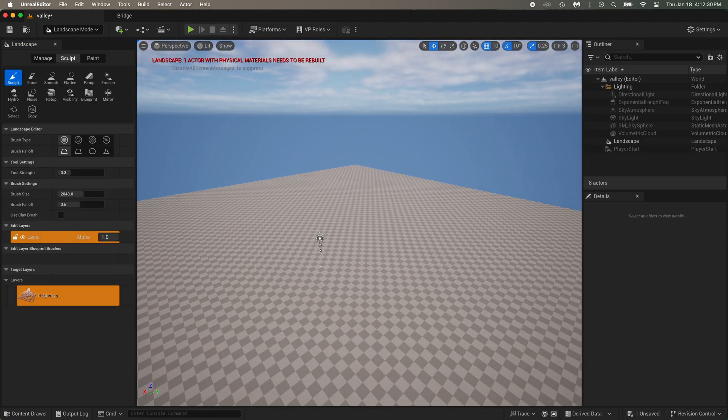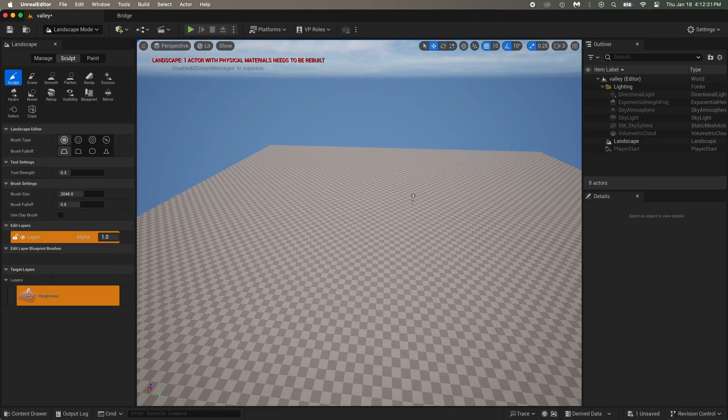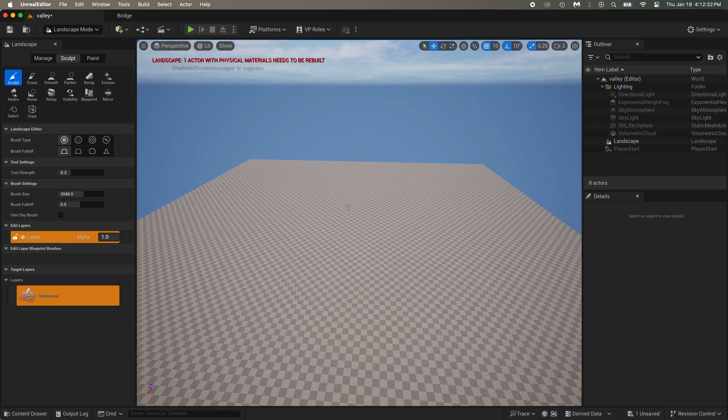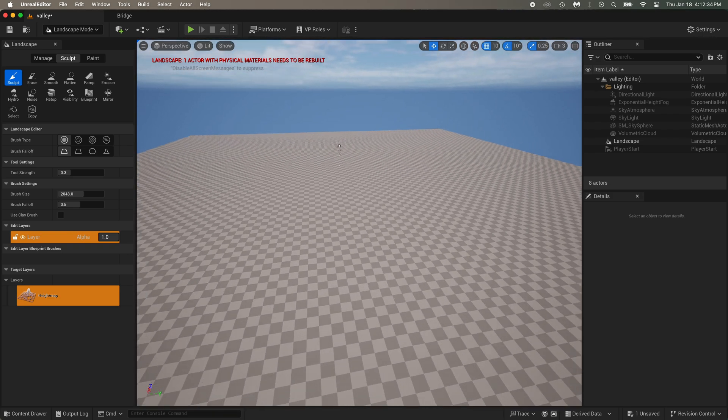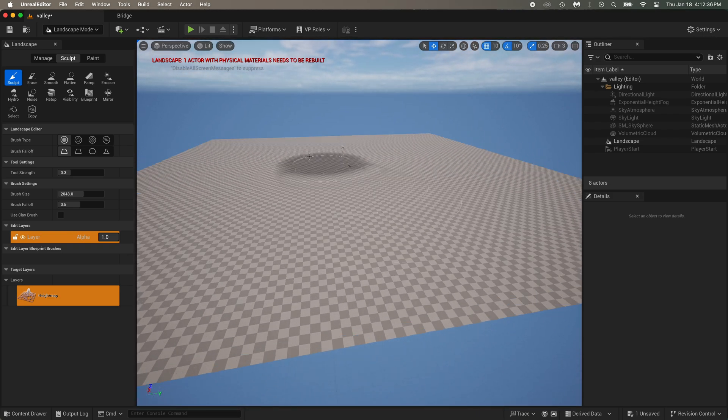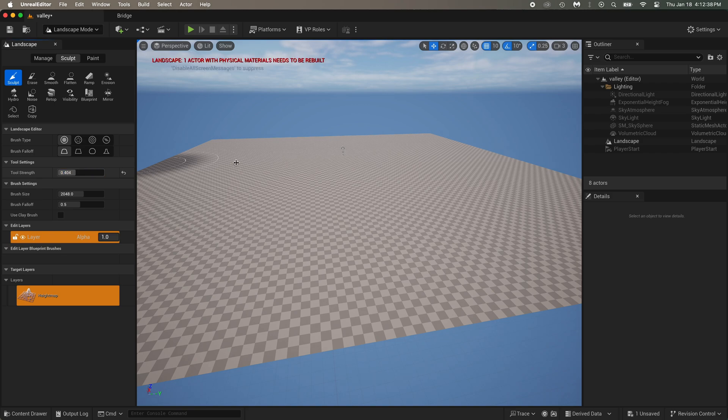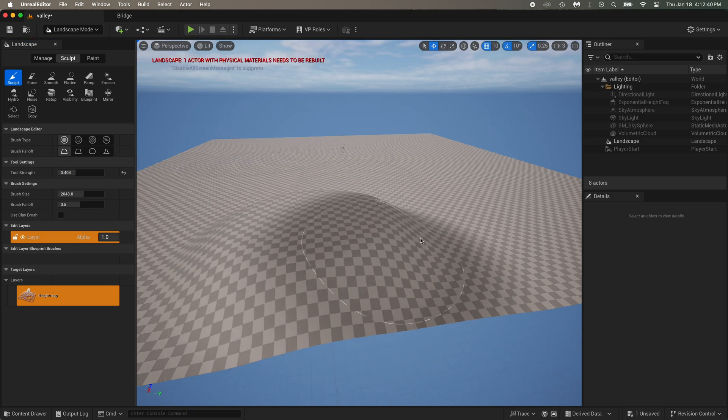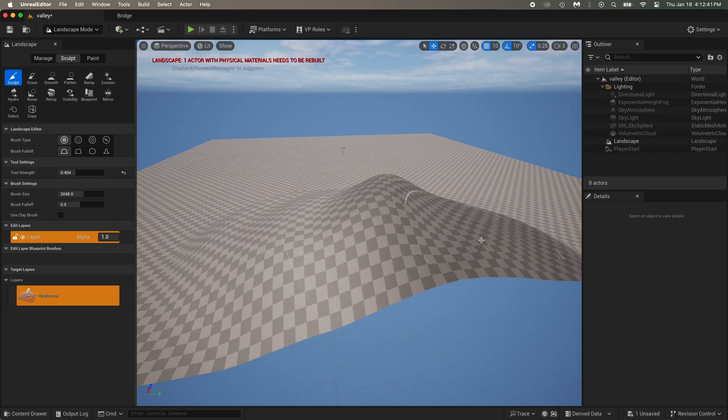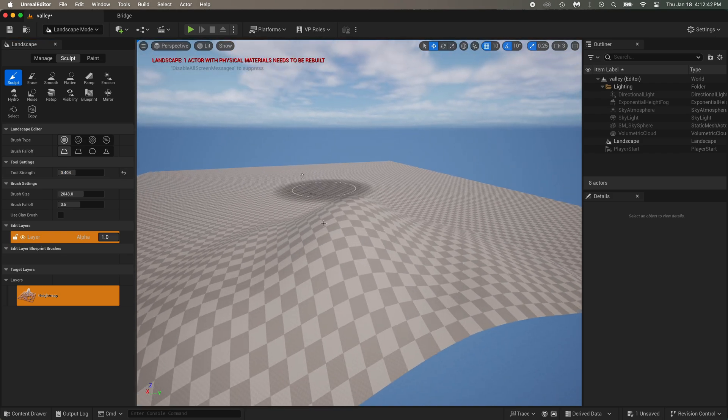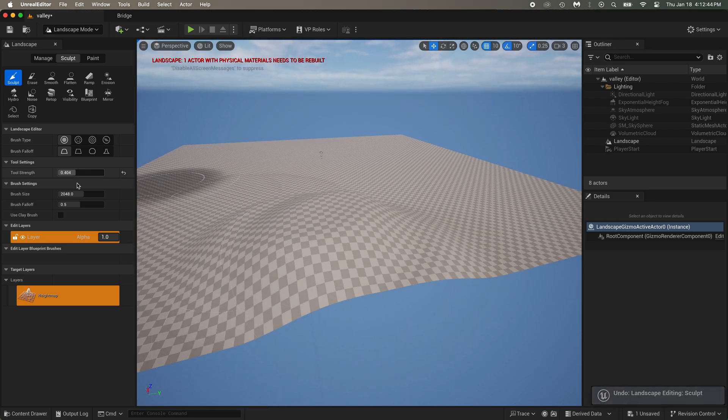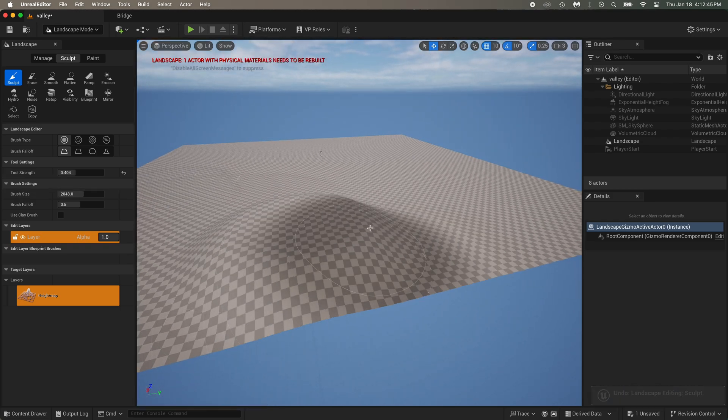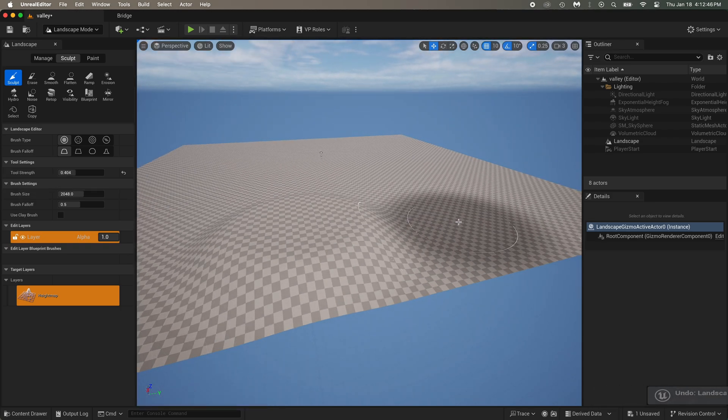Now the base of the terrain is created. And we got this giant brush that will allow us to sculpt mountains. You can play around with the tool strength and the brush size and build your ground. And if you're not happy with the last move, you can always just do Ctrl plus Z on your keyboard.